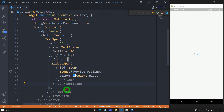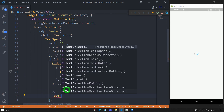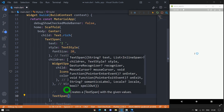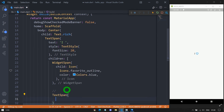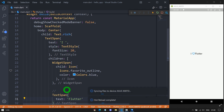After the WidgetSpan, I need to use another span in the form of a TextSpan. So let's use a TextSpan here, and inside this TextSpan let's pass the text property with the value 'Flutter'. Save this and look at the changes.